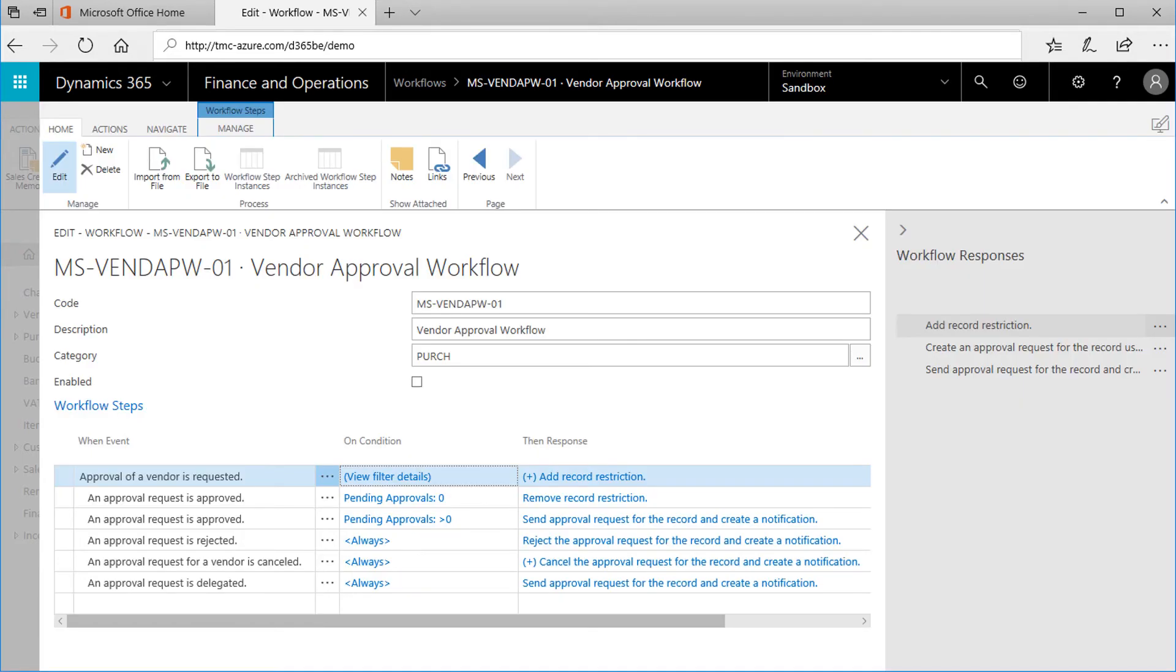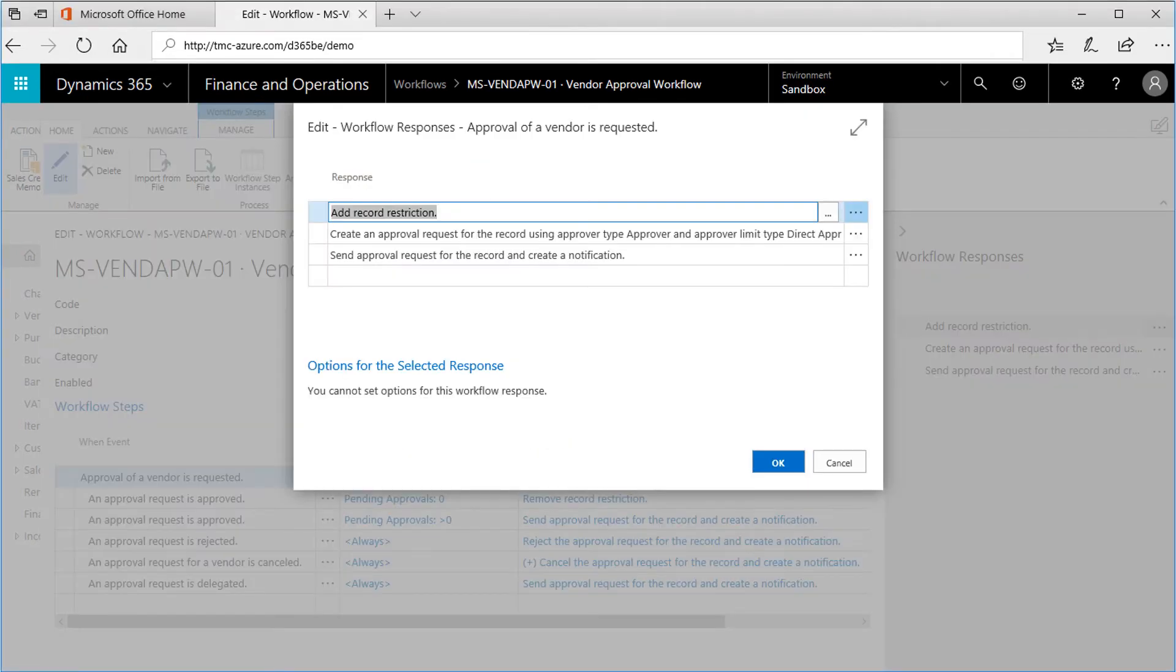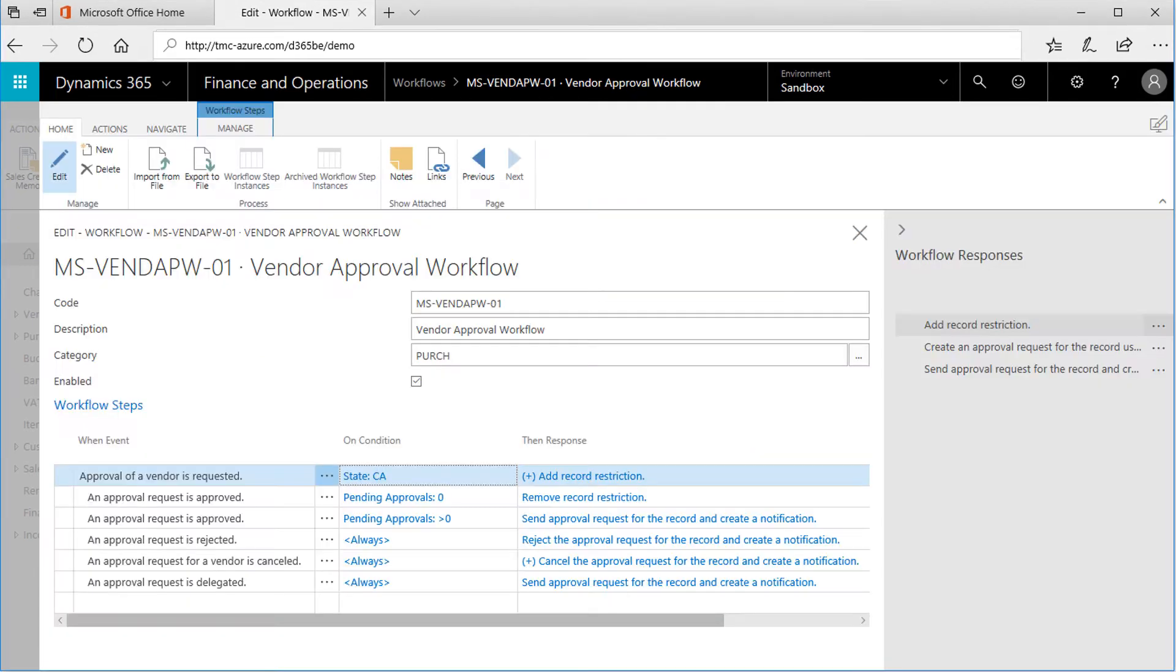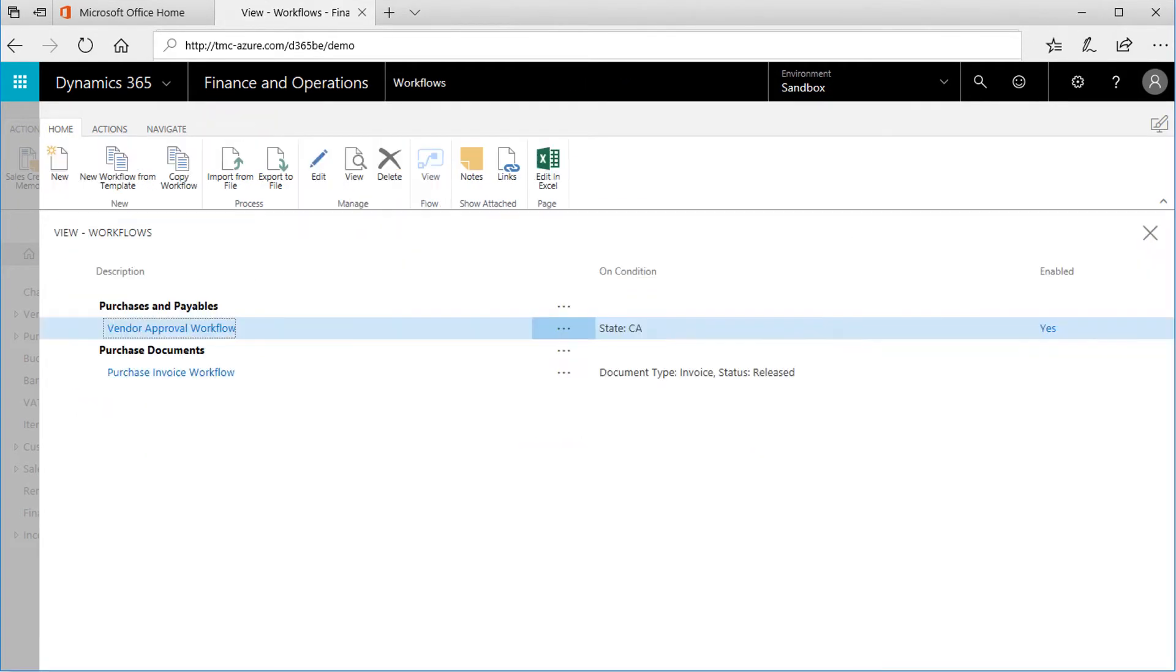Next, we can edit the response to this event. Here there are three distinct responses: add a restriction to the record, create the approval request, and the notification, the sending of that request. With the event, conditions, and responses all defined, we can enable the workflow.